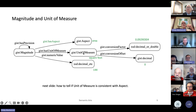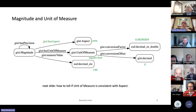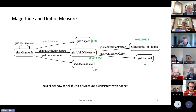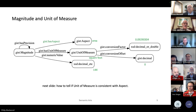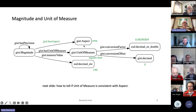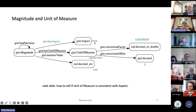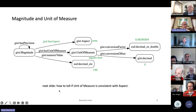Looking more closely at the unit of measure square feet — in GIST today there's something called a conversion factor, which lets you convert from square feet to square yards or any other unit of area. One thing that's missing, though, is how do you know that square foot is a way to measure area? We want to make that explicit and say which units of measure apply to any given aspect.